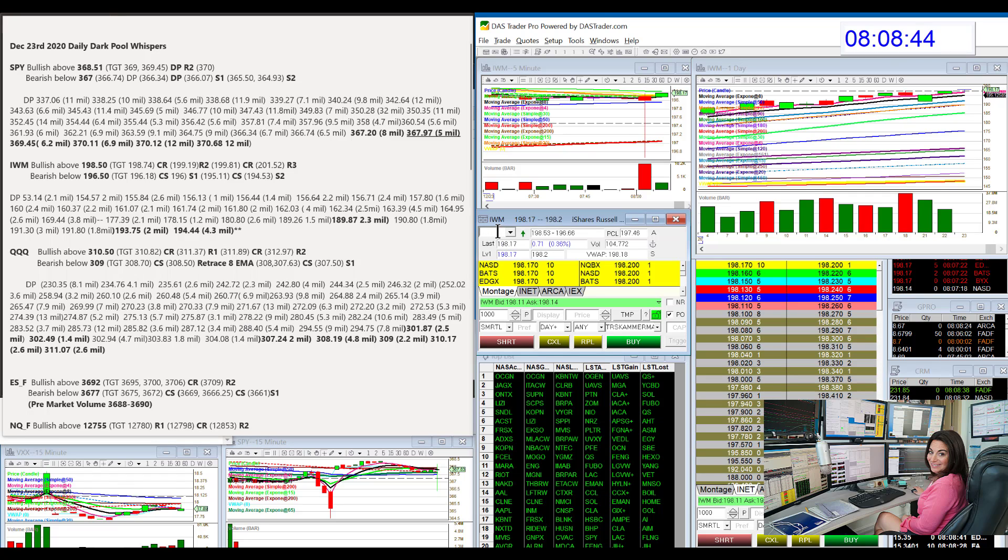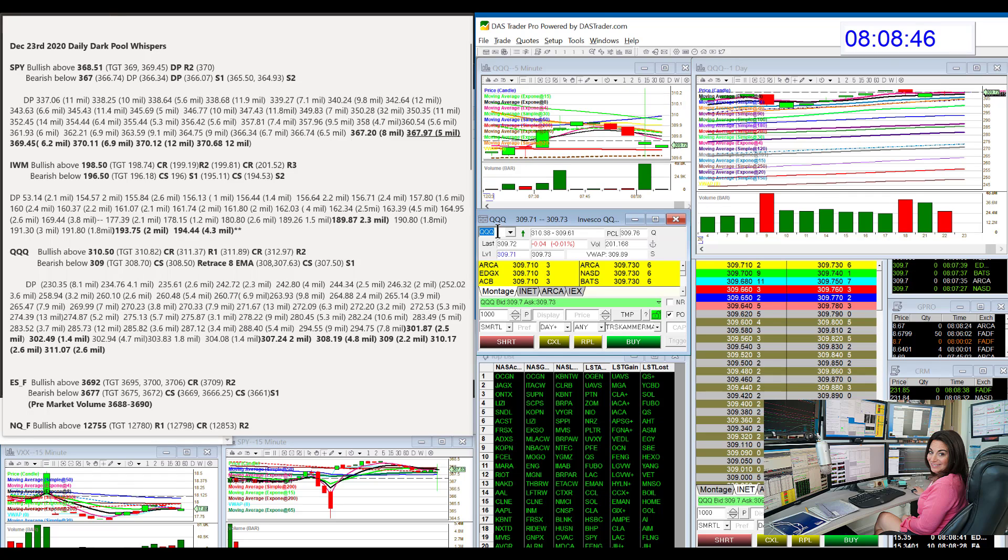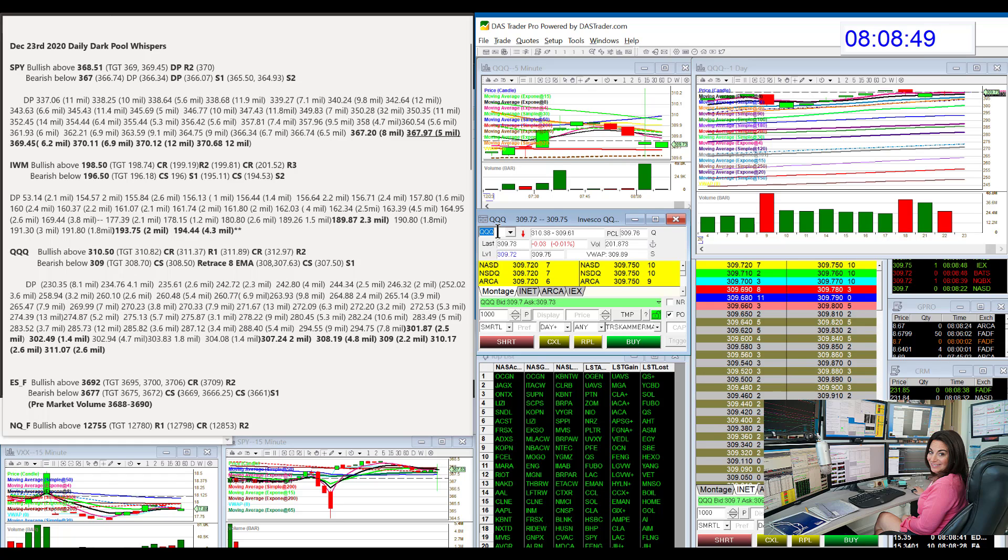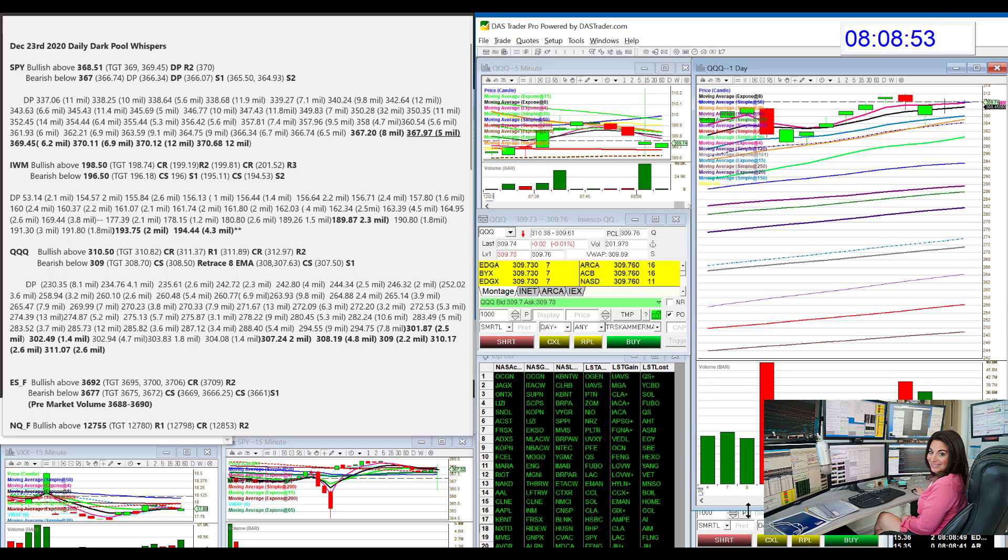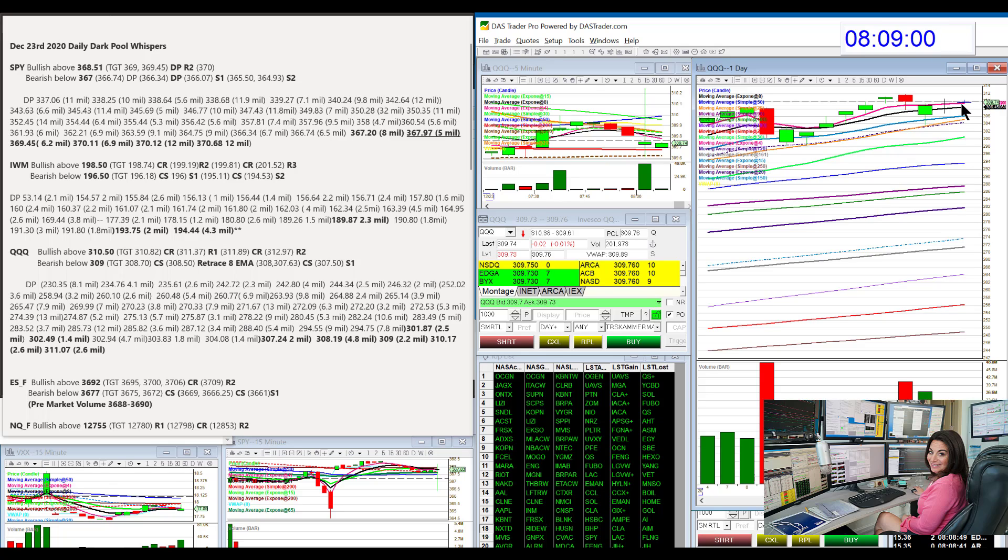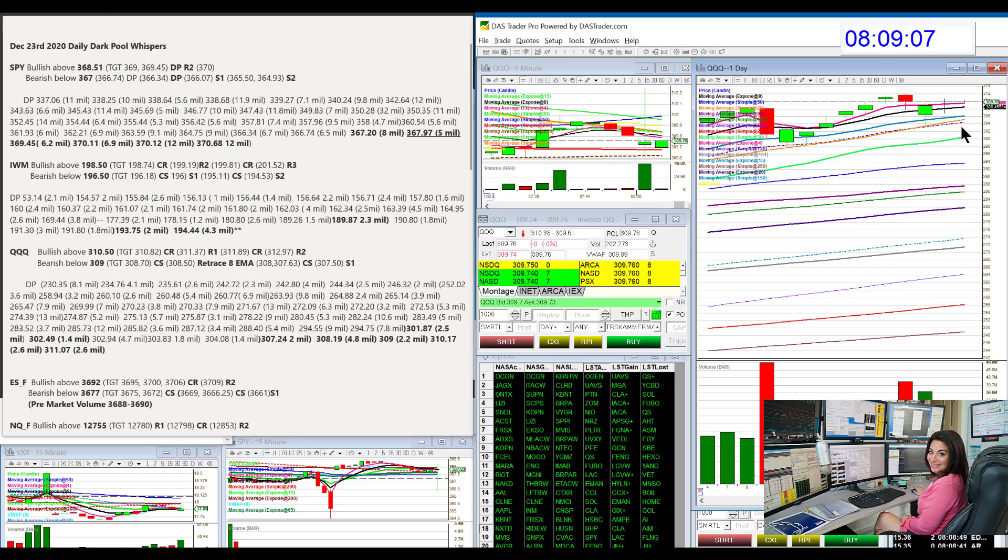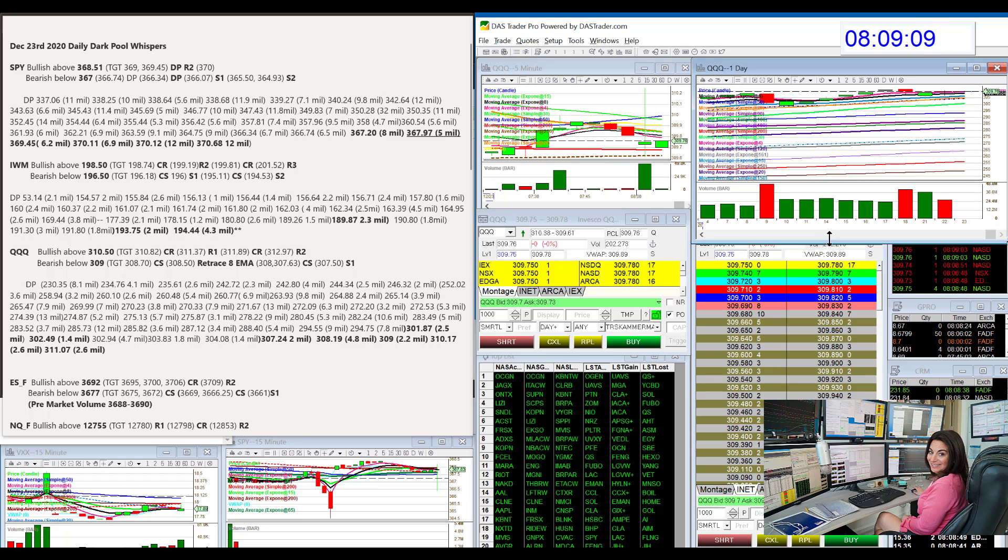Let's head on over to the NASDAQ. The NASDAQ is pretty much similar to, well, a little bit stronger than the SPY. It's just sitting right on that 4 EMA. Could pull down to the 8 EMA on the daily chart, but we'll be bullish above 310.50 and bearish below 309 for the NASDAQ.